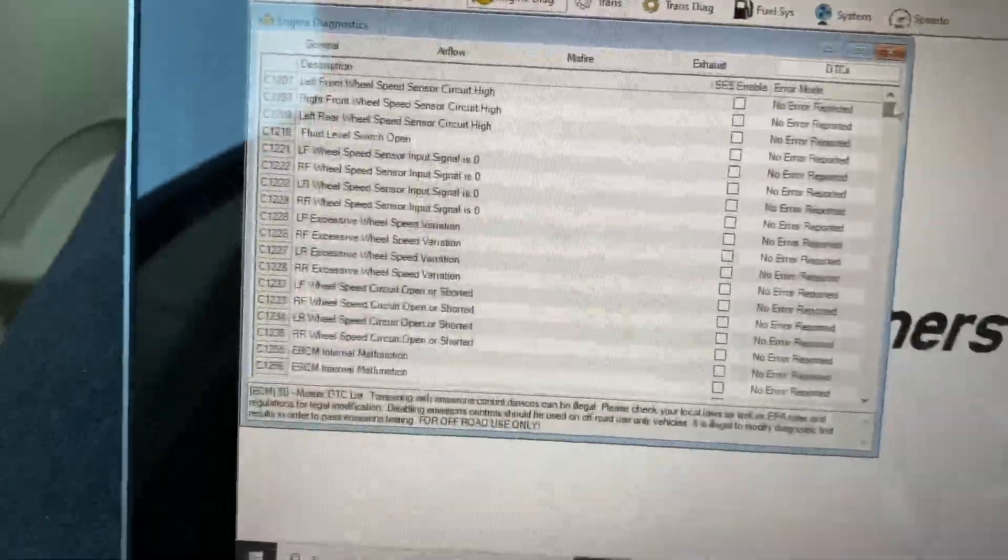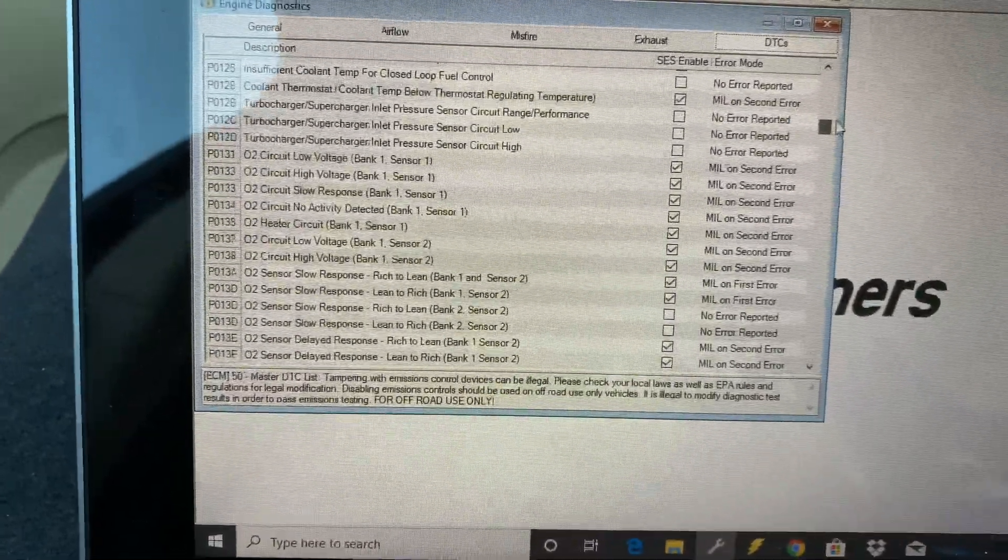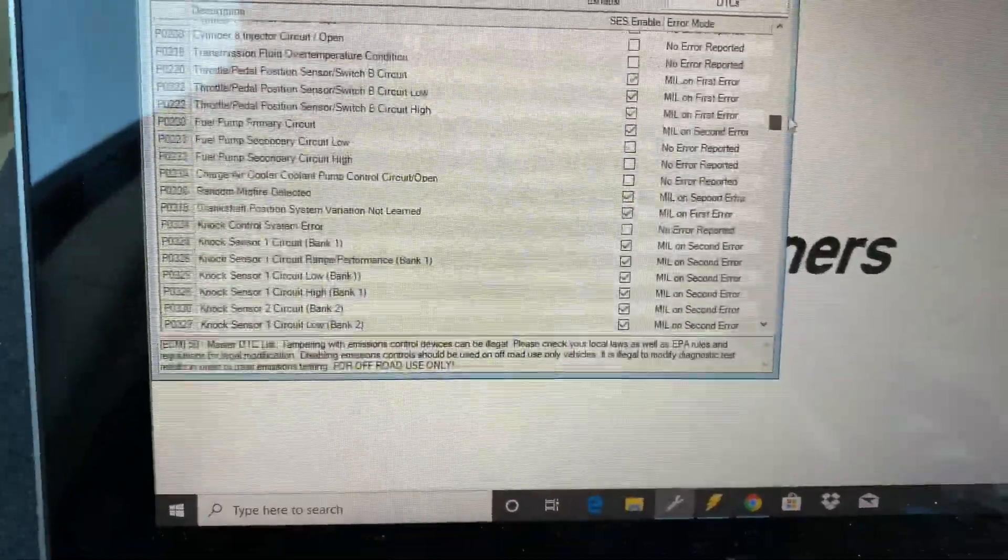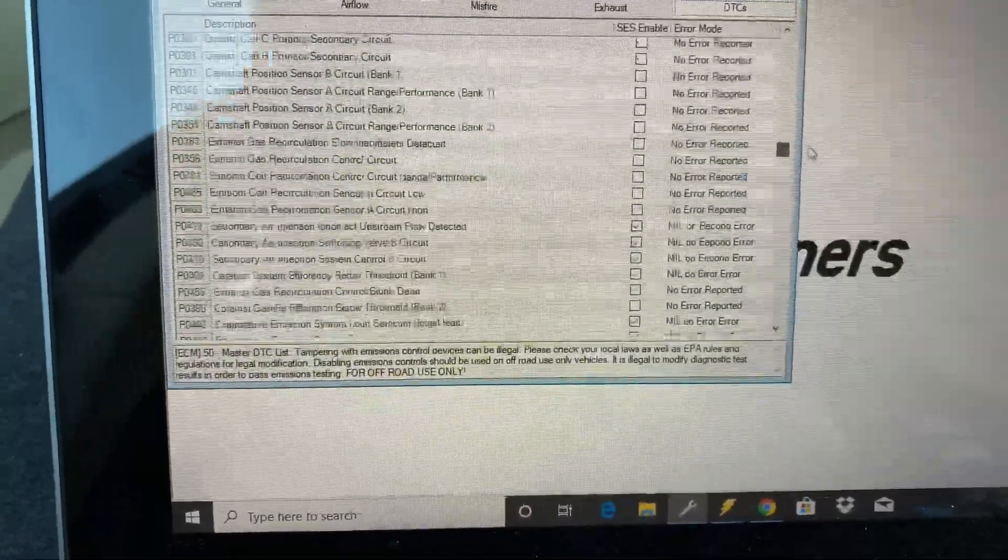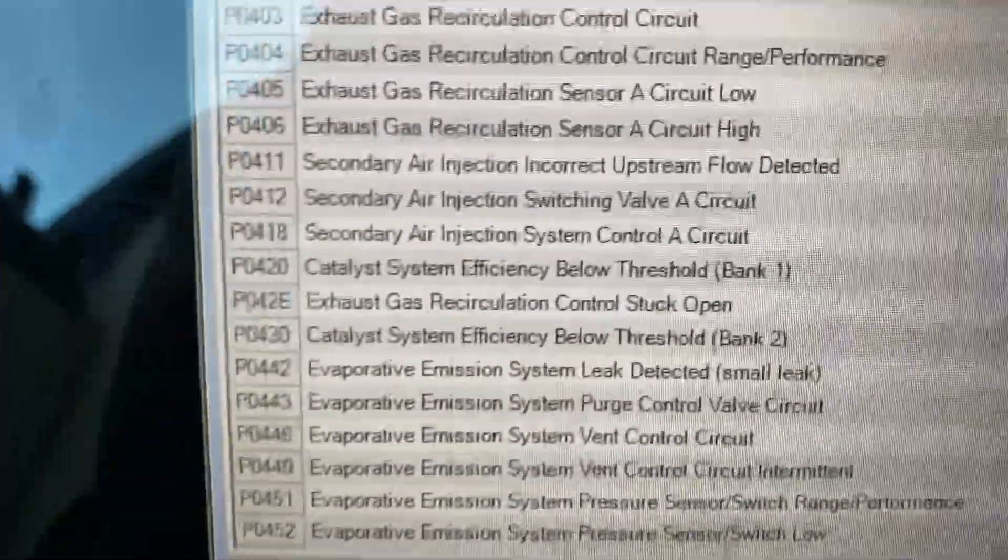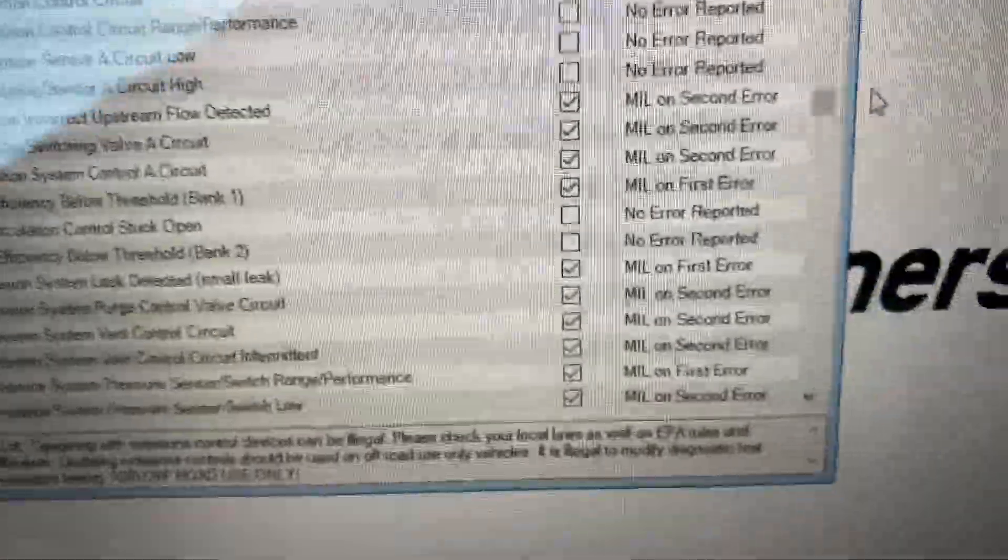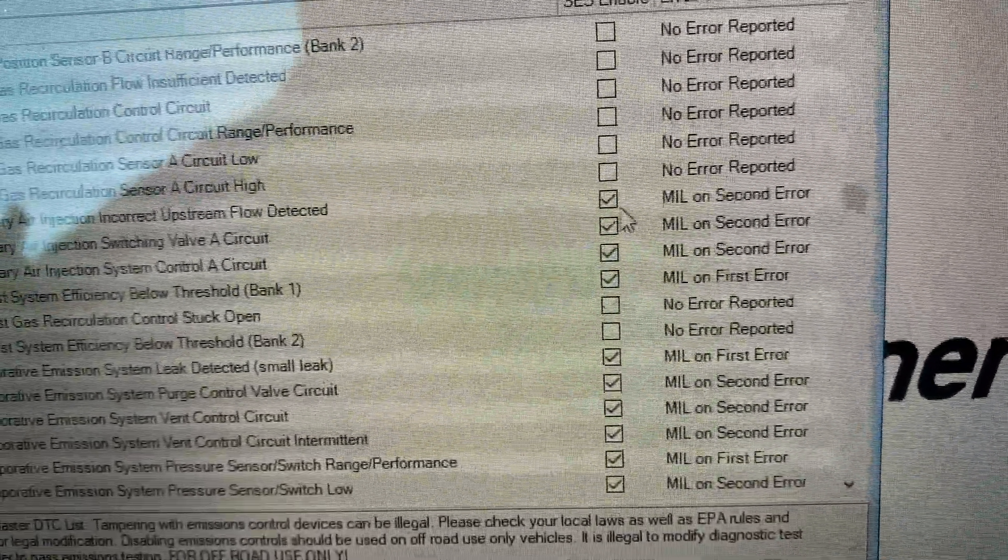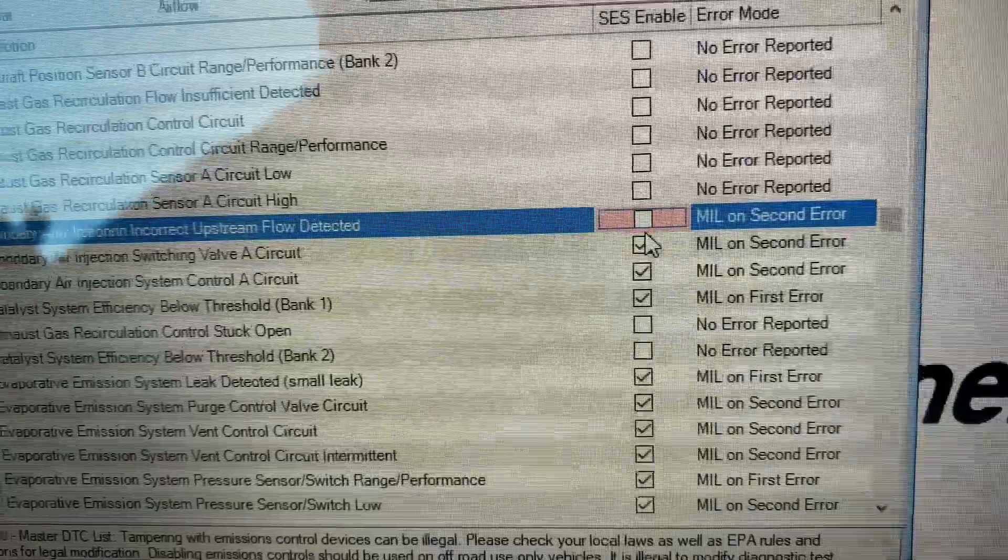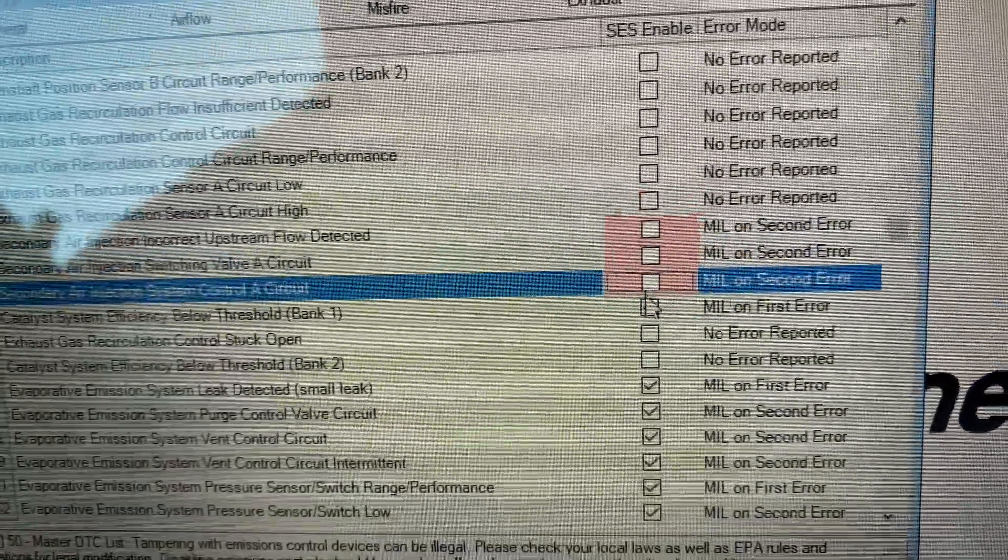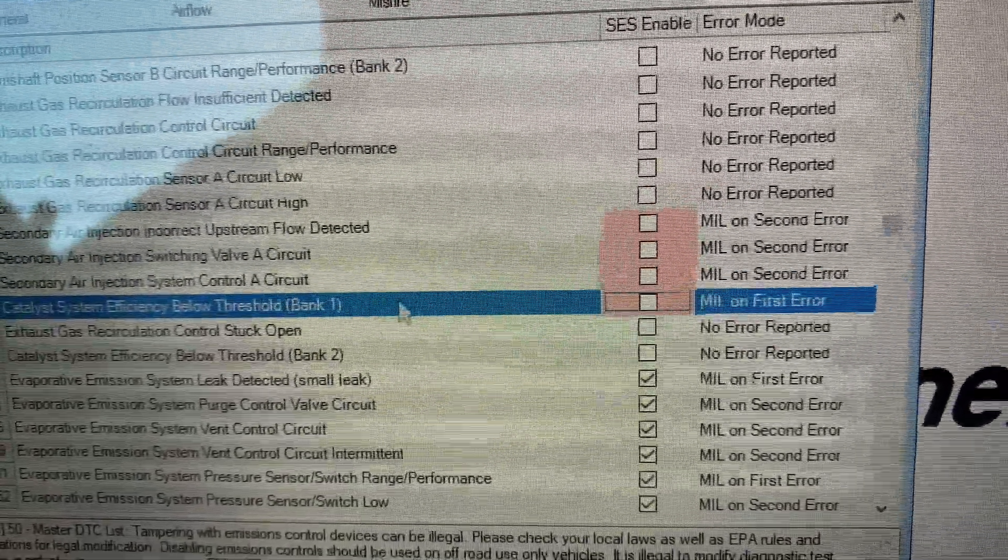And this is where your codes will be. All you have to look for is secondary air injection, which would be right there, secondary air injection.